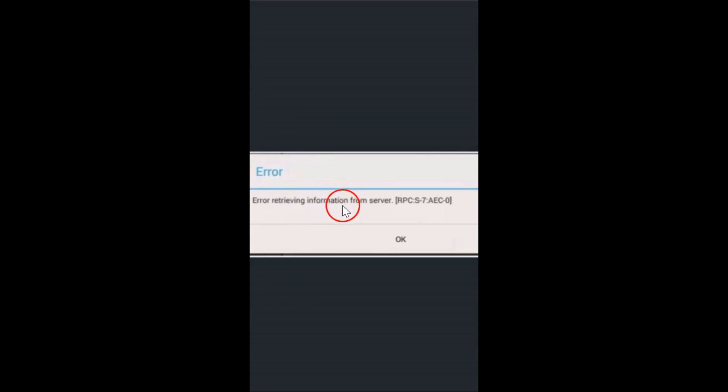Hi guys, in this tutorial I will show you how we can fix this error — 'Error retrieving information from server.' This is the common error that we get while downloading apps from the Google Play Store, so I'm going to show you how we can fix that.